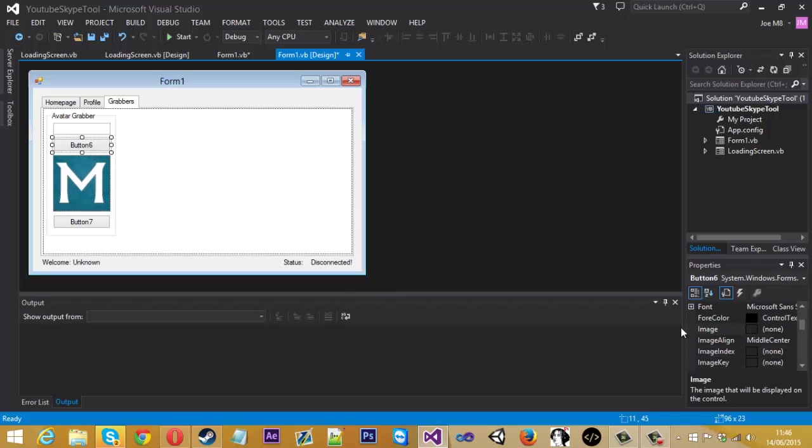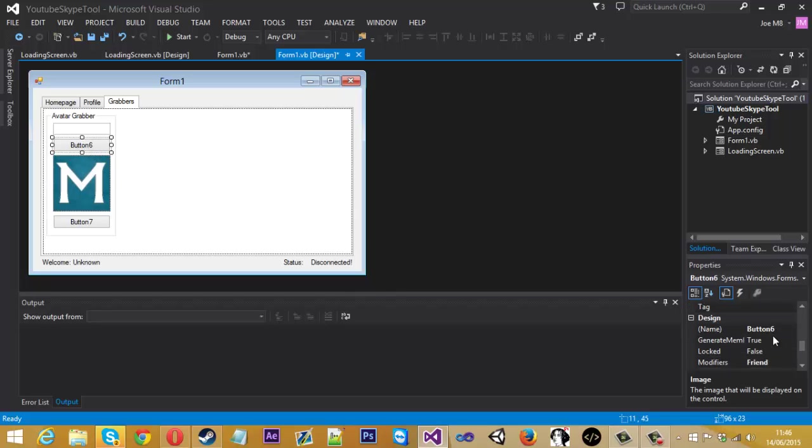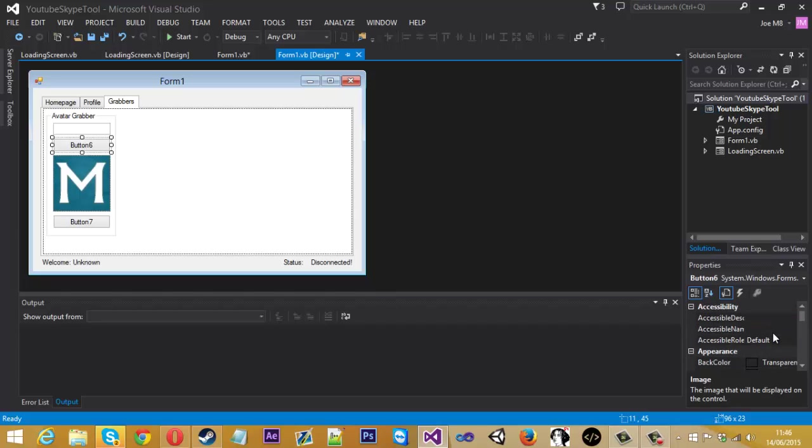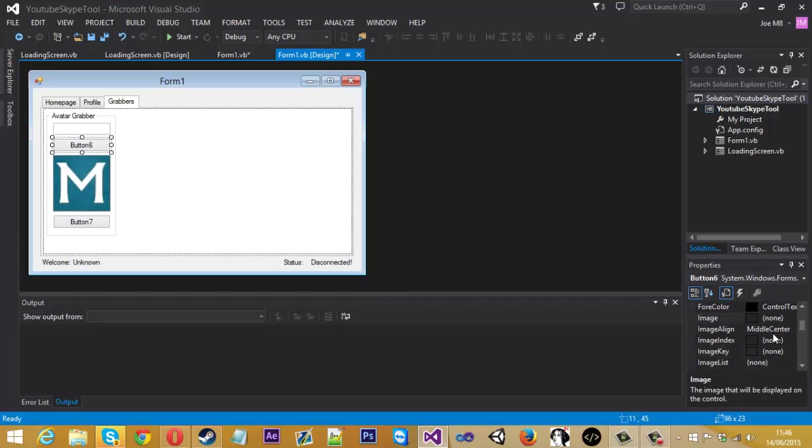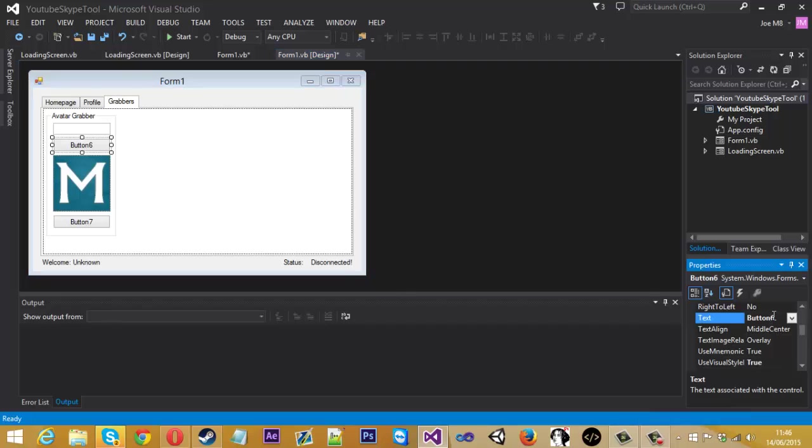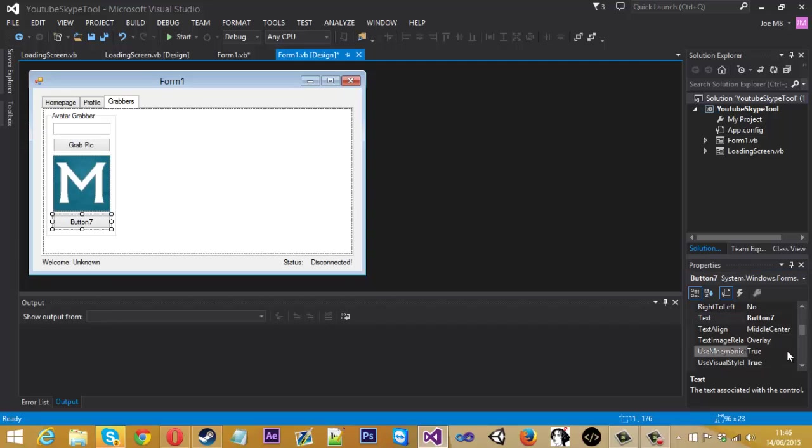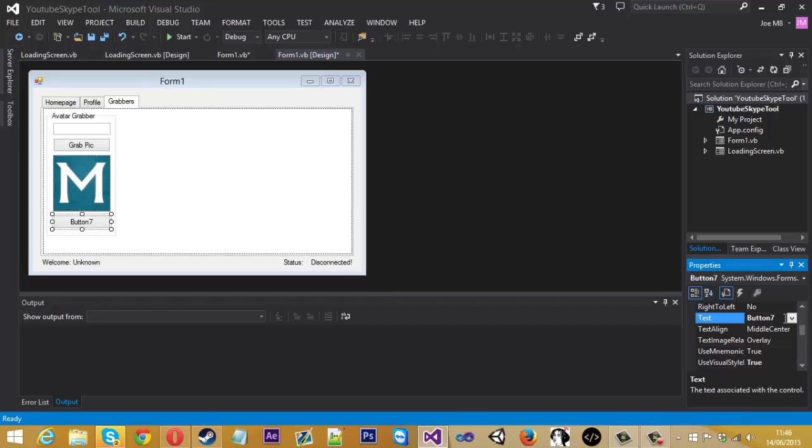So let me just change this button text to. I've lost it now. Grab pic. And this one to save pic.